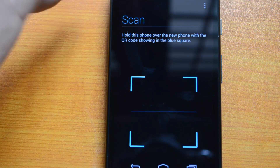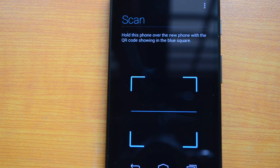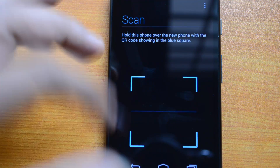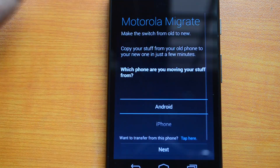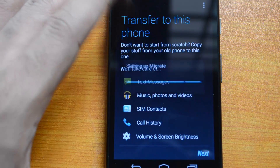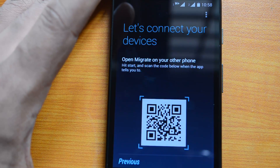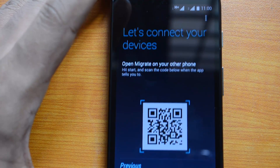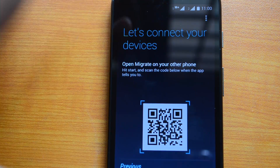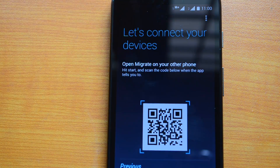Then, hold the old phone over the new Moto G with the QR code showing in the blue square. Open the Moto G and scan that QR code to start the migration process. So install the Motorola Migrate app on the other Android phone, and once it's ready, scan the QR code to begin the transfer between devices.